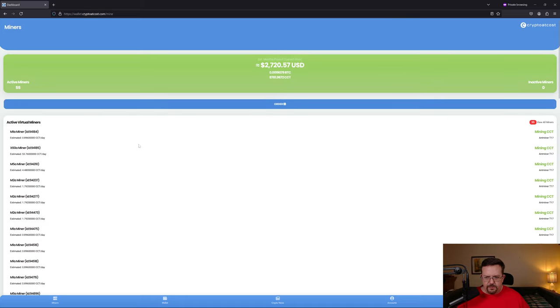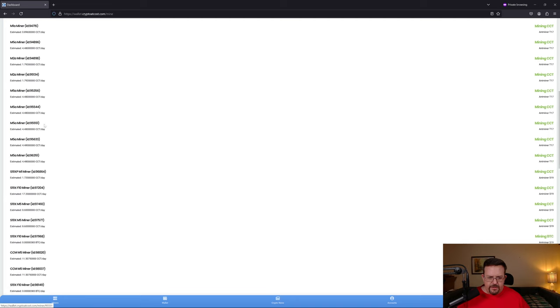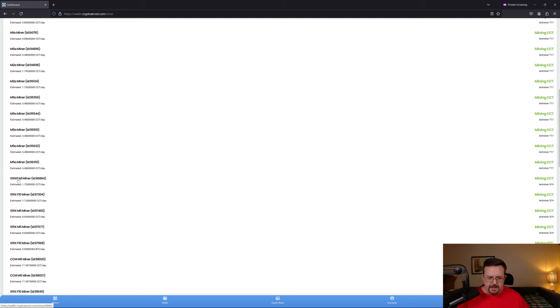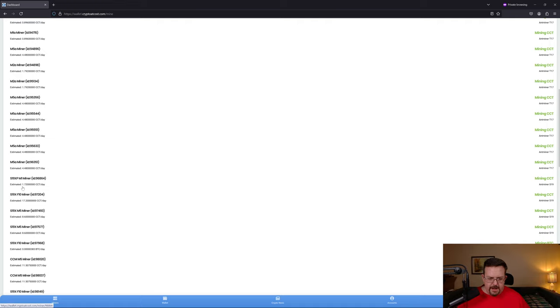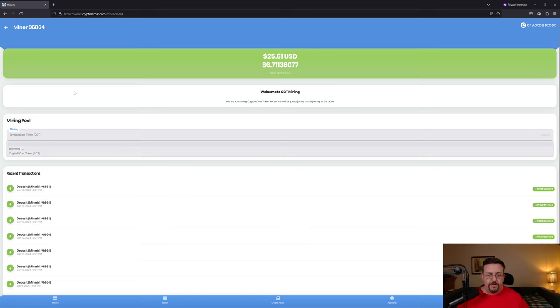So here are my cloud mining packages. These S19 packages down here, they're not supposed to be able to mine CCT, but you'll notice right here it says underneath the miner 1.72 CCT a day mining CCT. And if I click on this miner, I have a toggle to tell it to mine BTC or CCT, which is not supposed to be an option.